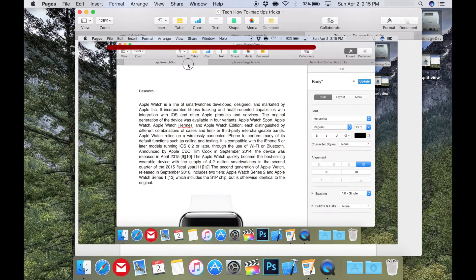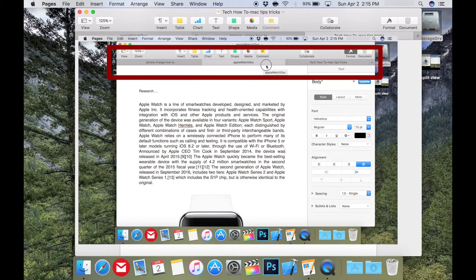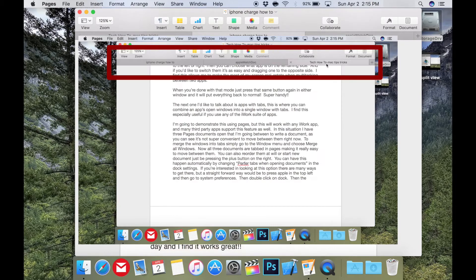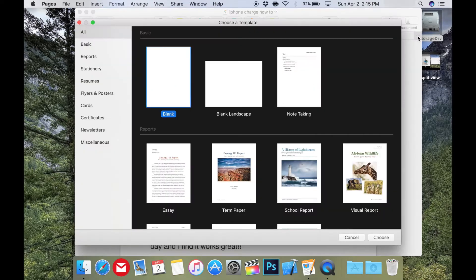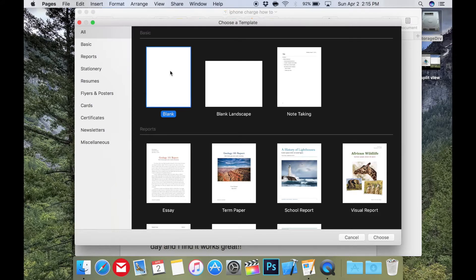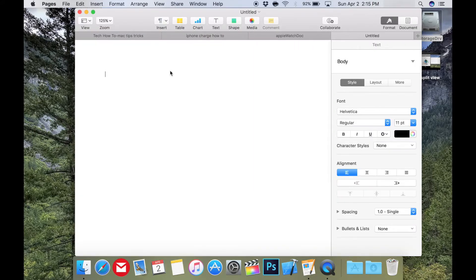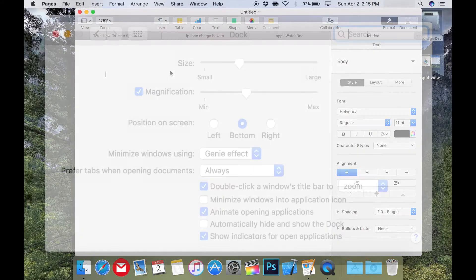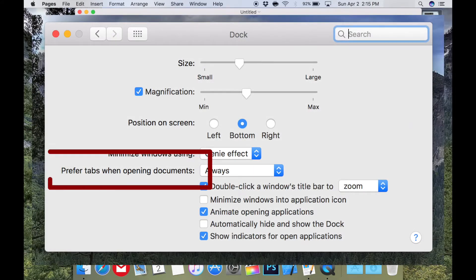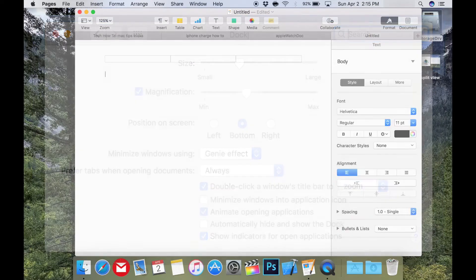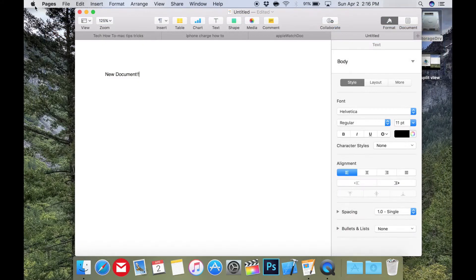You can also reorder them at will or start a new document just by pressing the plus button on the right. You can have this happen automatically by changing Prefer Tabs When Opening Documents in the Dock Settings. If you're interested in looking at this option, there are many ways to get there.